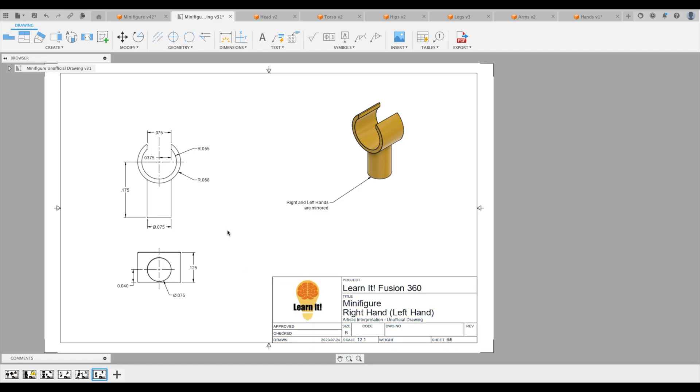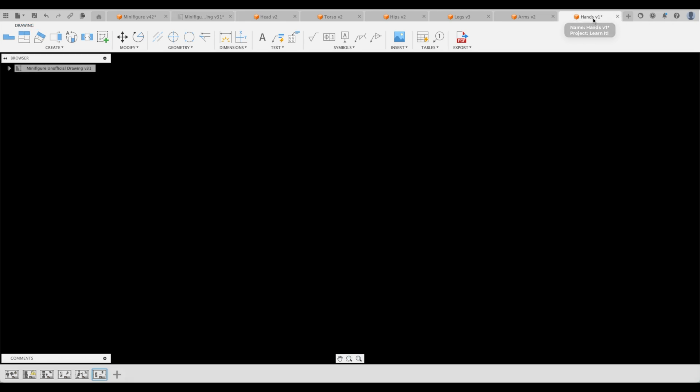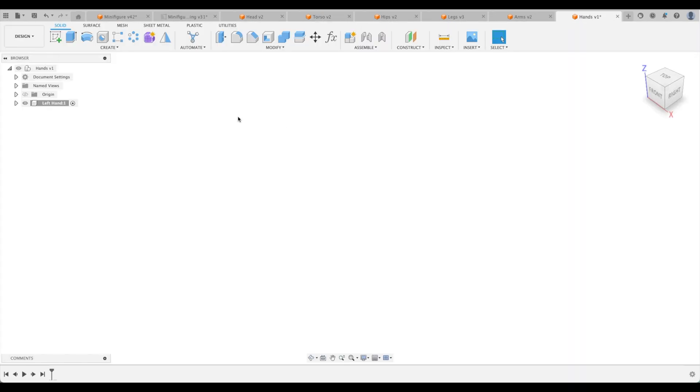It's actually our right hand, but guess what? They're exactly the same, so it doesn't really matter. Let's just create our left hand. Let's just keep it as we have it with our left hand there.